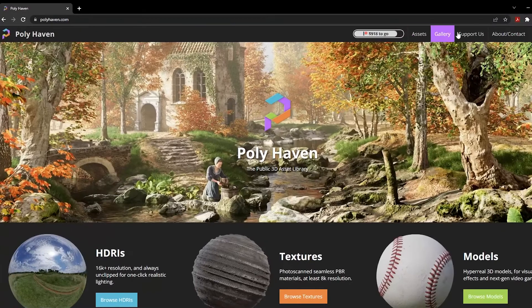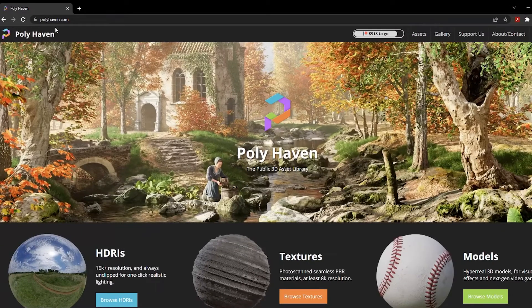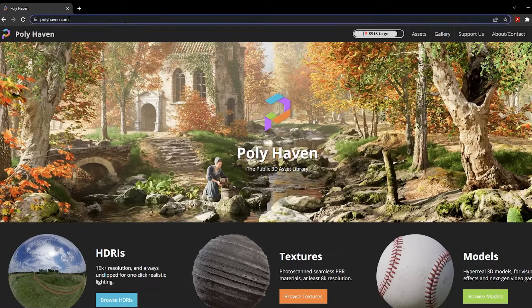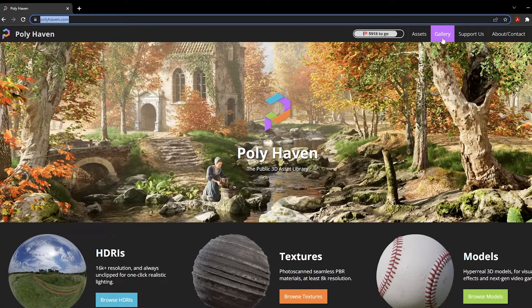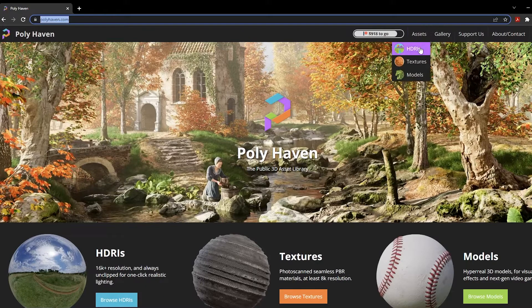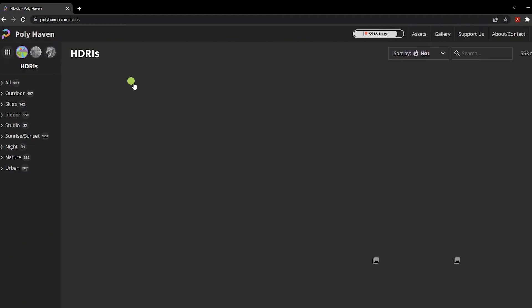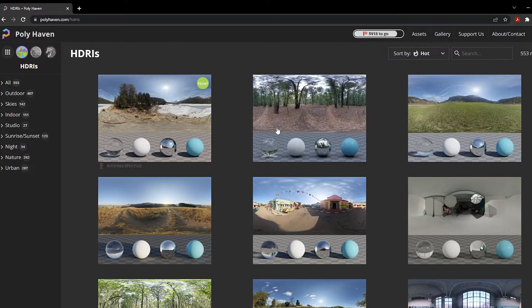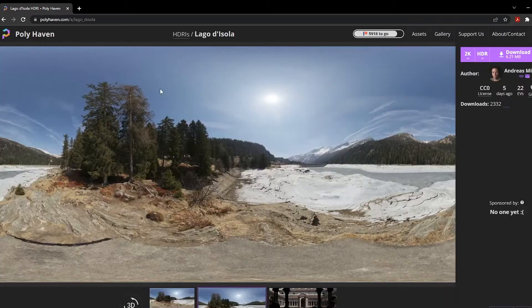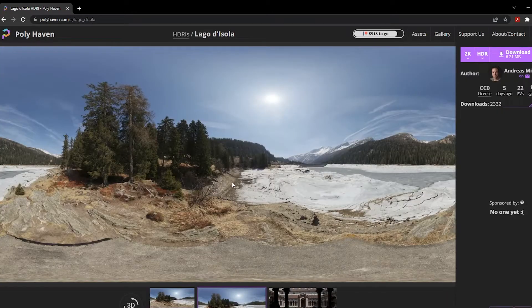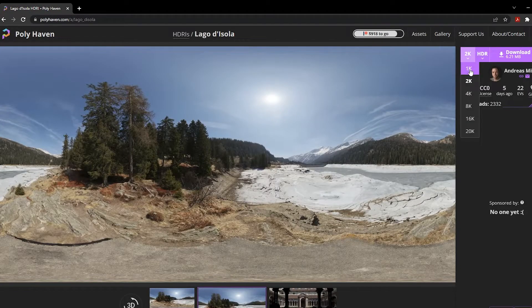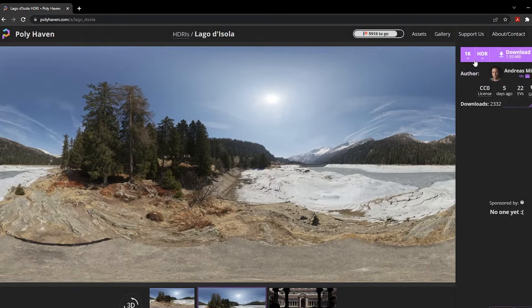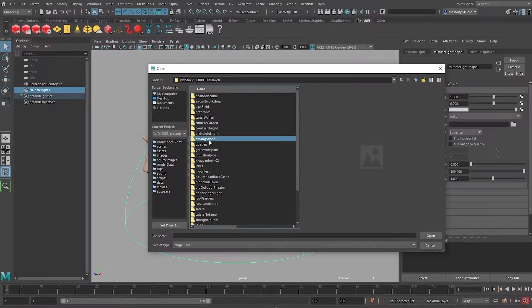So I want to point you to a great resource here, polyhaven.com. And if you go to Assets, HDRIs, this is where you can download a lot of their maps. Just for demonstration purpose, if you click on this, you can choose 1K and quickly download the HDRI. And you can click 2K and also download the HDRI.